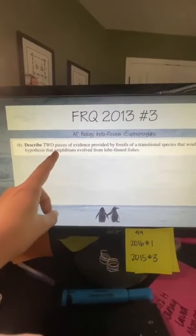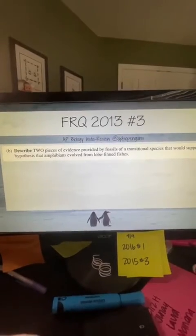The second part asks for two pieces of evidence from fossils of the transitional species supporting that amphibians evolved from lobe-finned fishes. Think about what you can use to prove organisms are related. This week we've been looking at phylogenetic trees and cladograms — the data often includes a chart showing differences in amino acids. Molecular data such as DNA, proteins, amino acid differences, and nucleotide differences are all good resources to show relatedness.